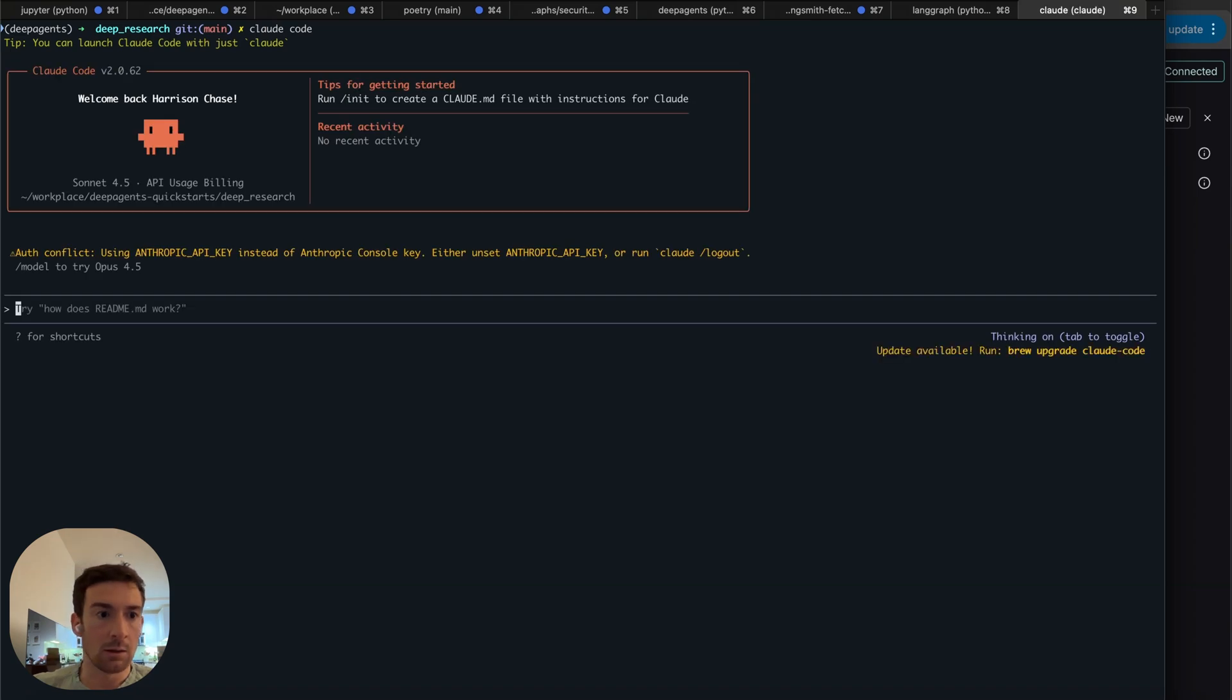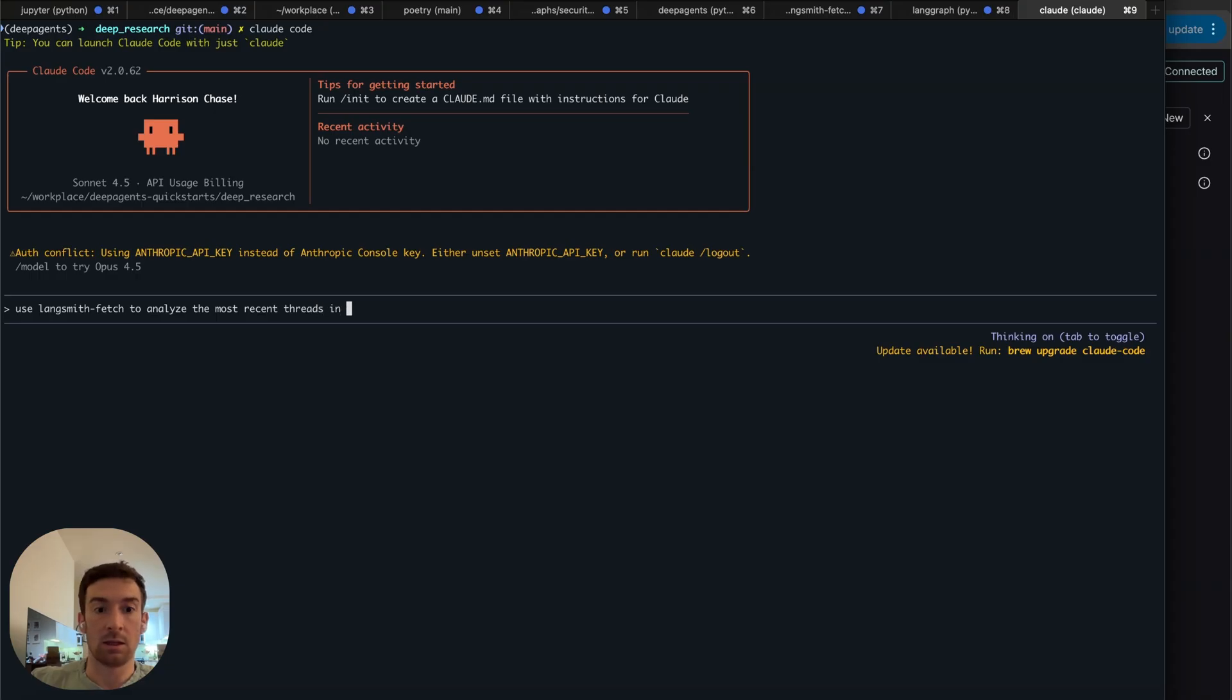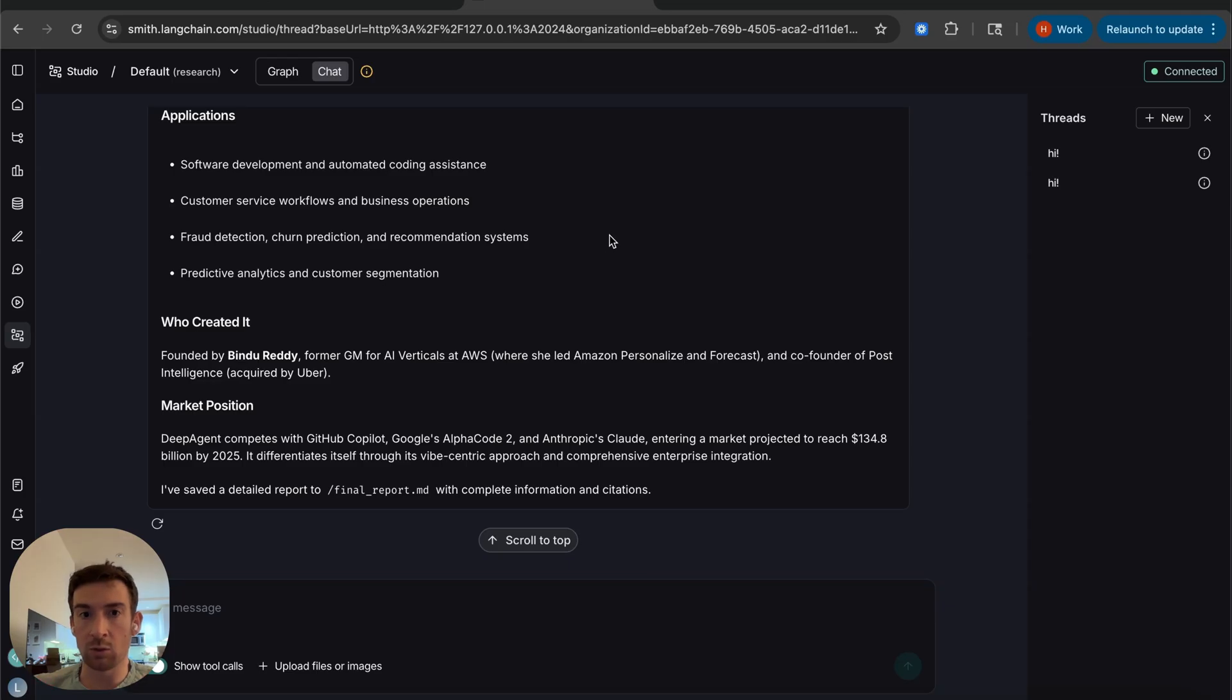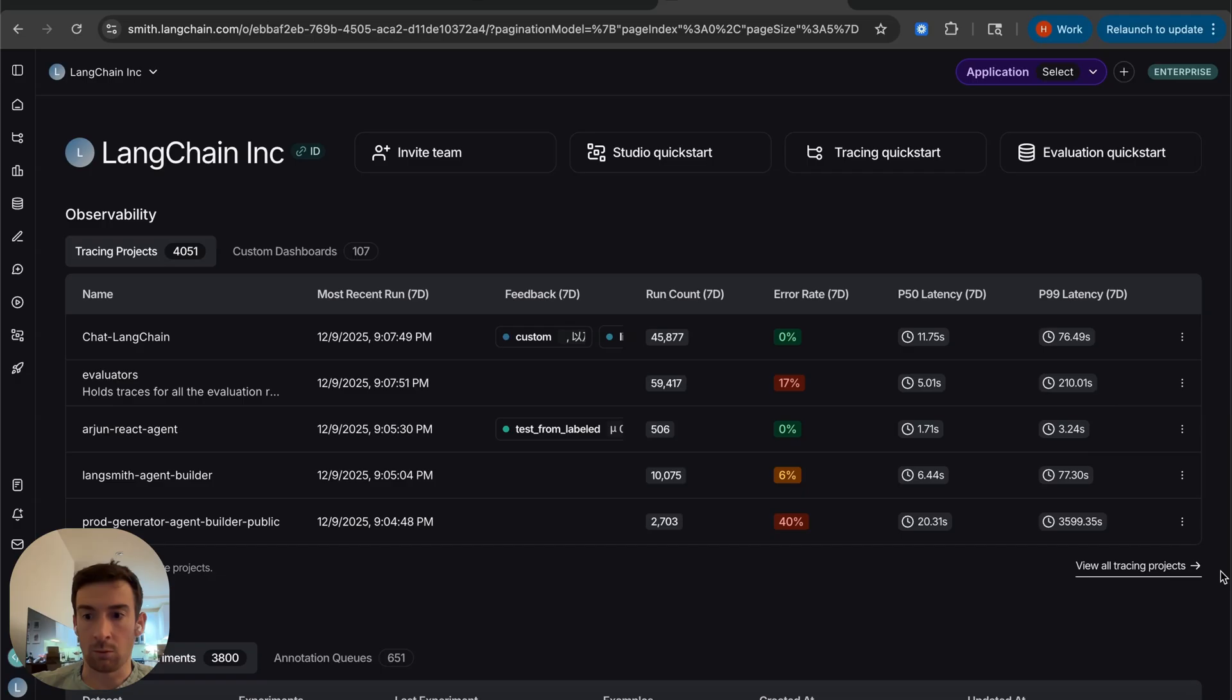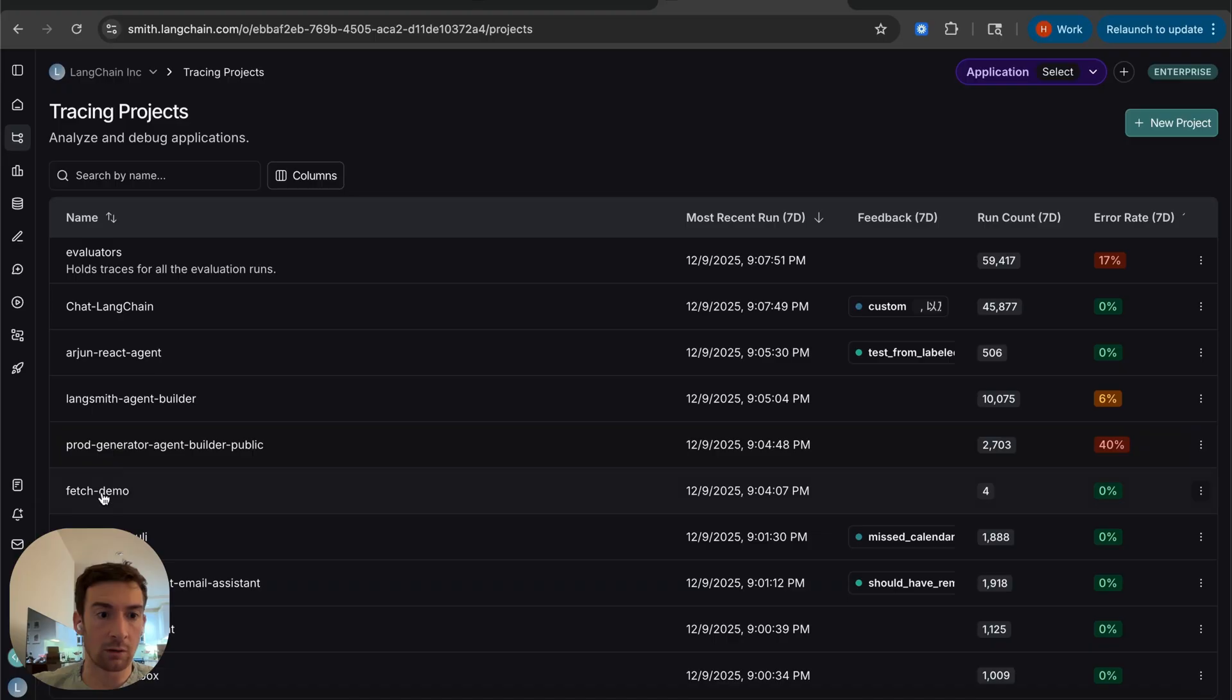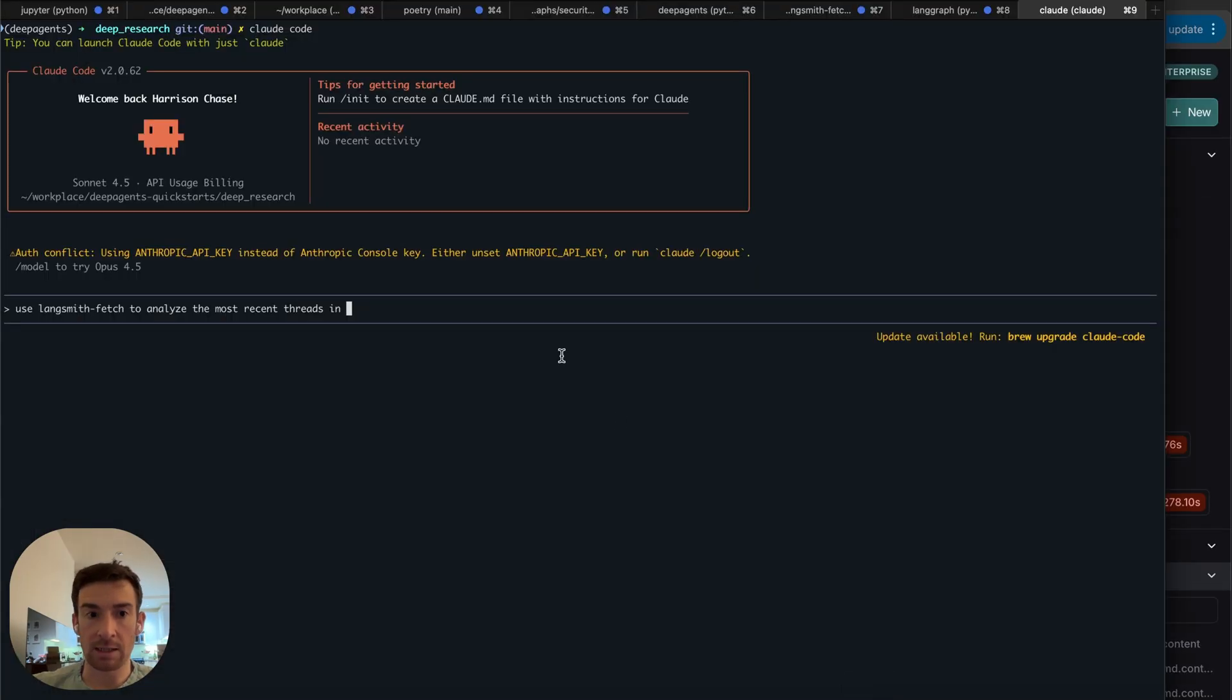I'm going to use Claude to analyze it and I'm going to say use LangSmith Fetch to analyze the most recent threads in, and then I'm going to get the project ID. So I have to pass the project ID so that it knows which LangSmith project to look up. When I was running it I was tracing it to a project called fetch demo. Let me grab this fetch project ID right here and let me pass it in to the command line here.